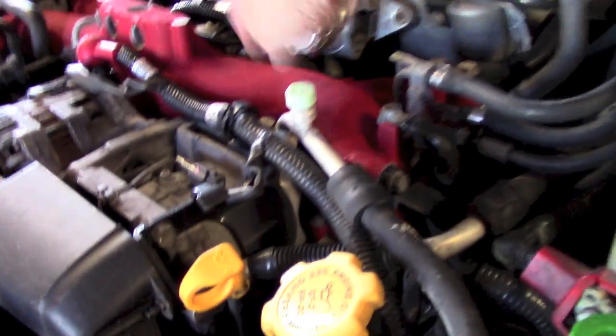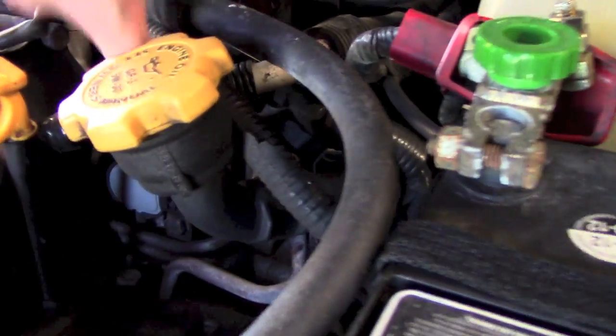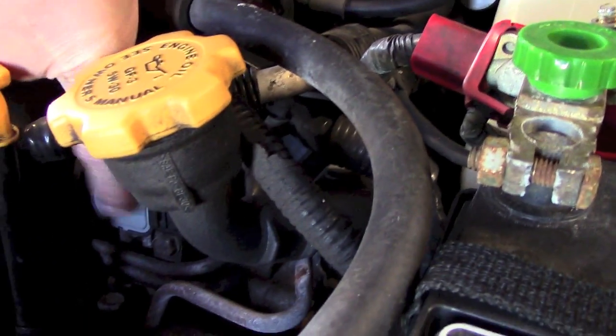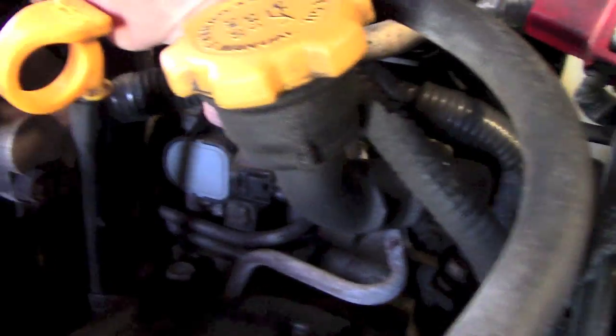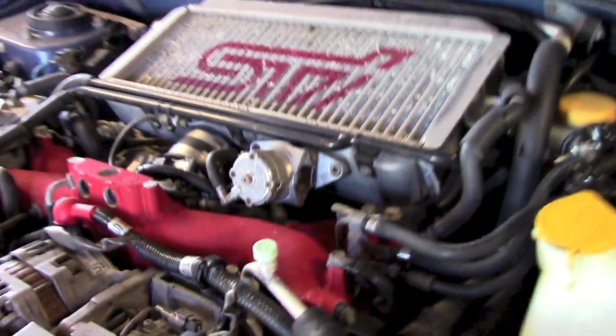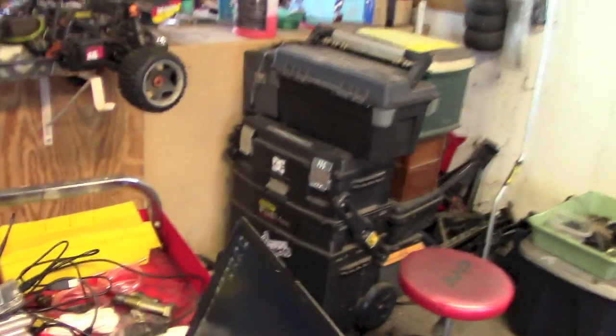Buried down below in the intakes here, and buried down in this block down in here, there's butterflies in the air intake track that close up when the car first starts. And it's for emissions. And after about 20 seconds they open wide open and they're not used anymore.